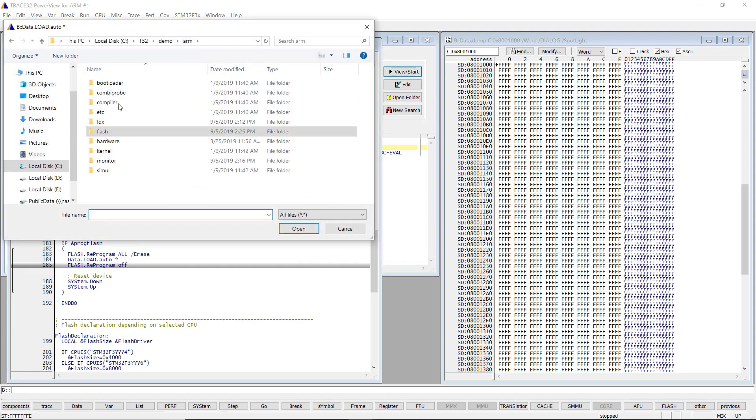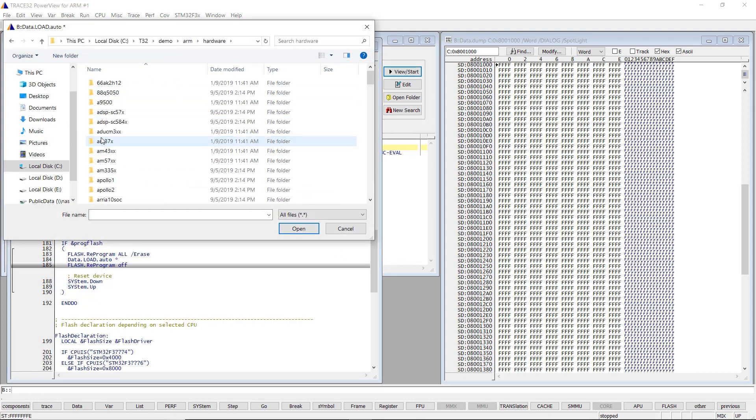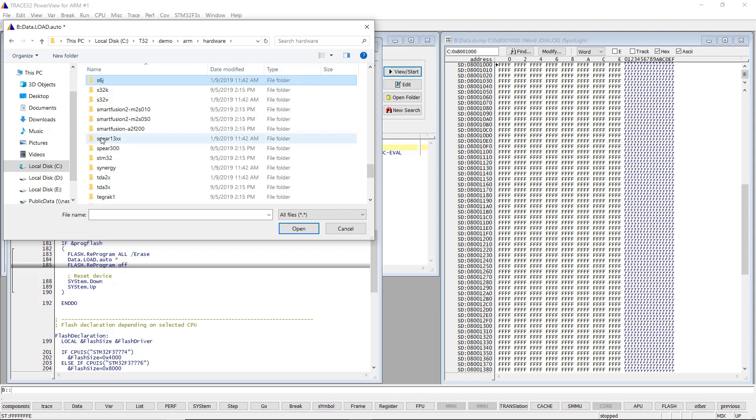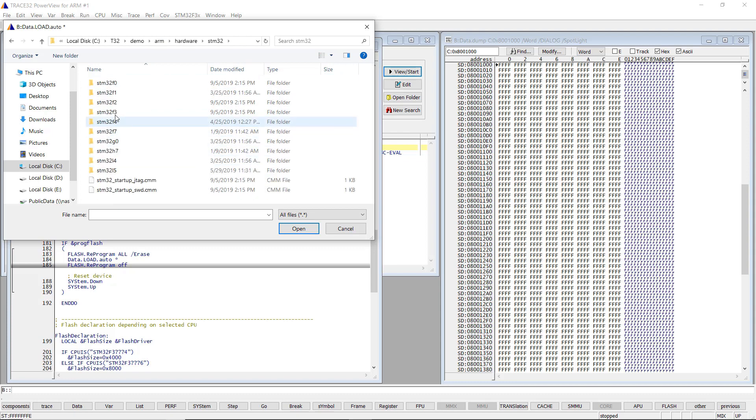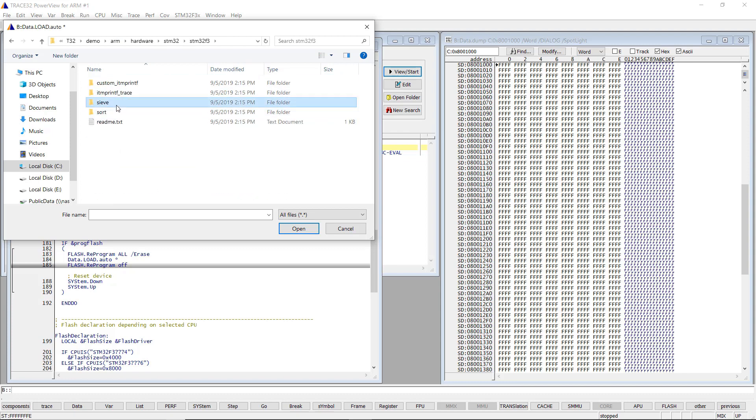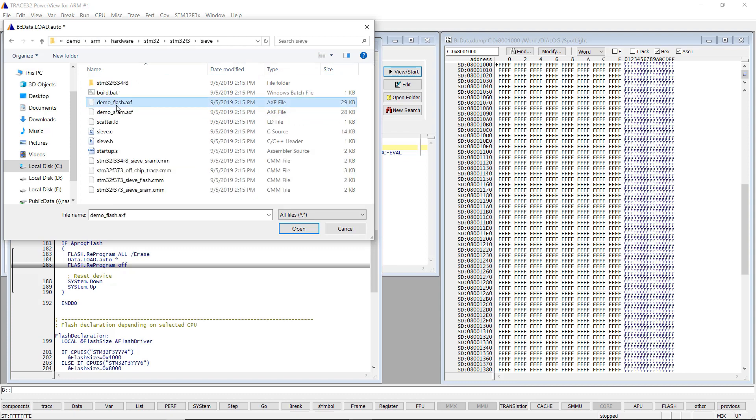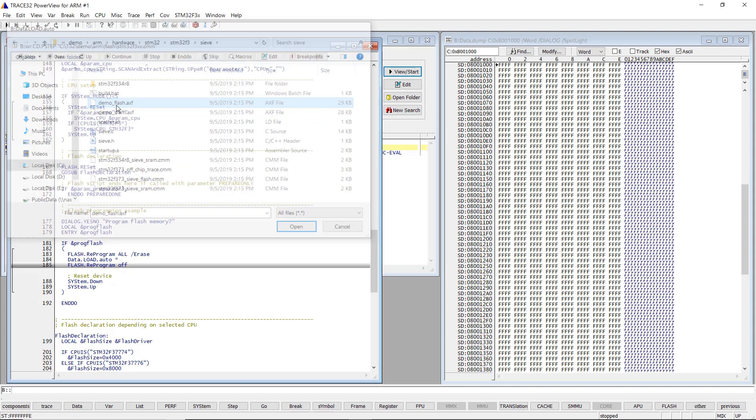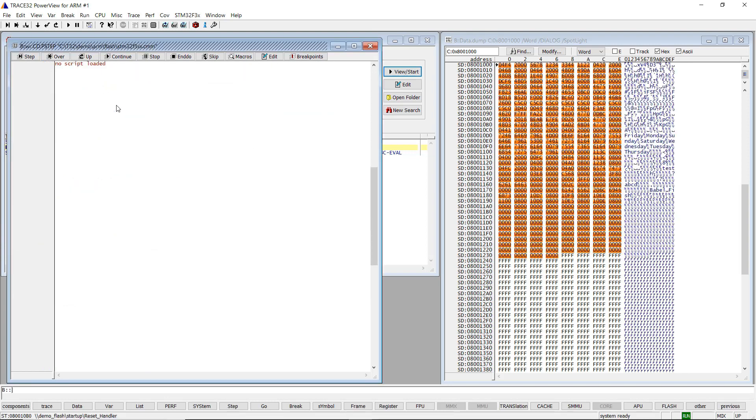We can now browse the executable to be programmed. You can see that the Flash content has changed.